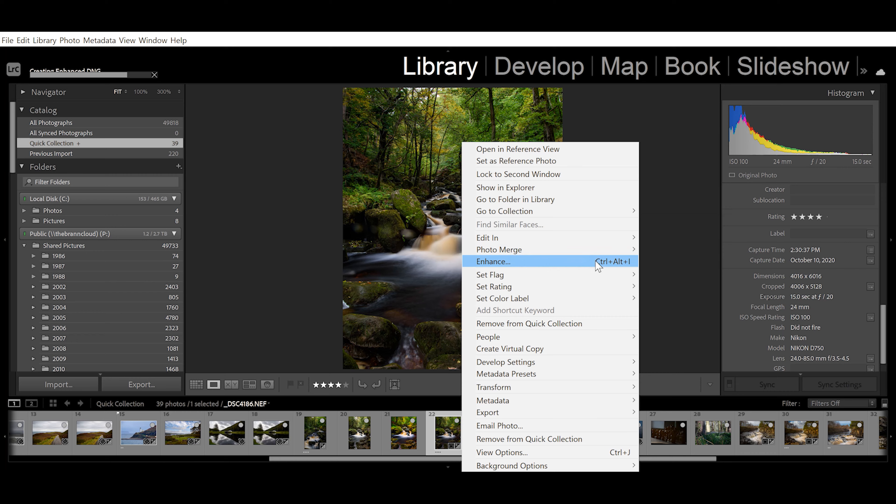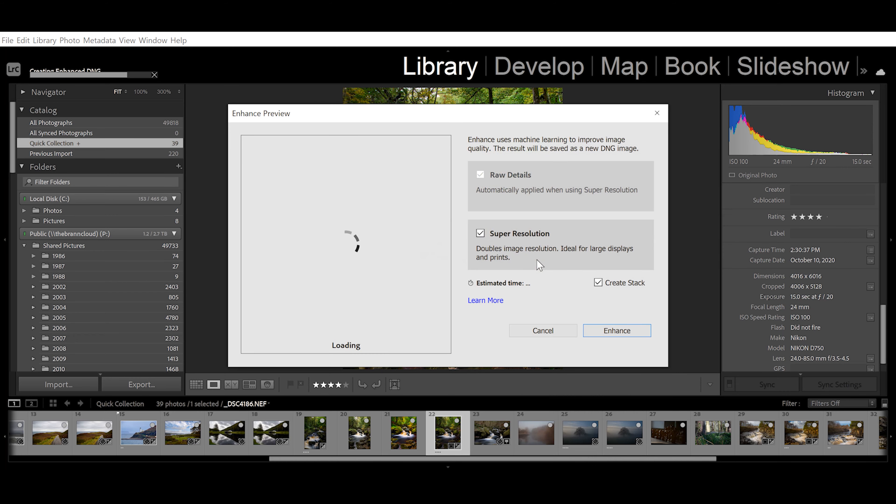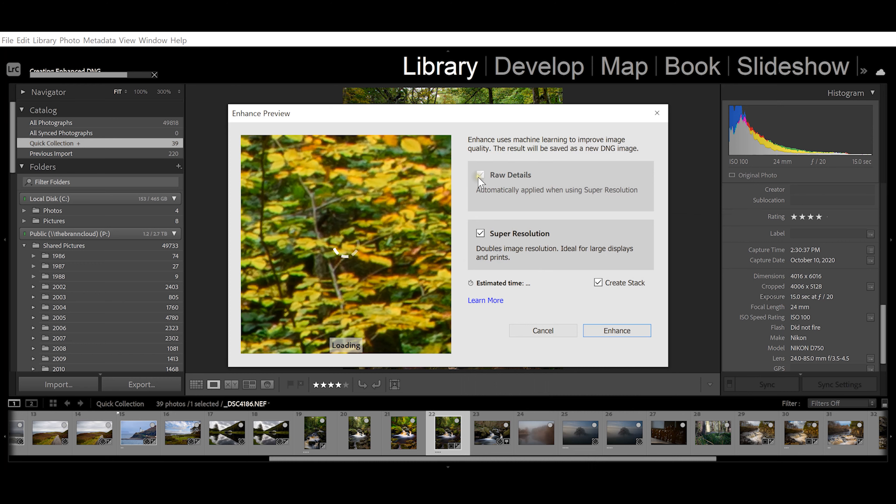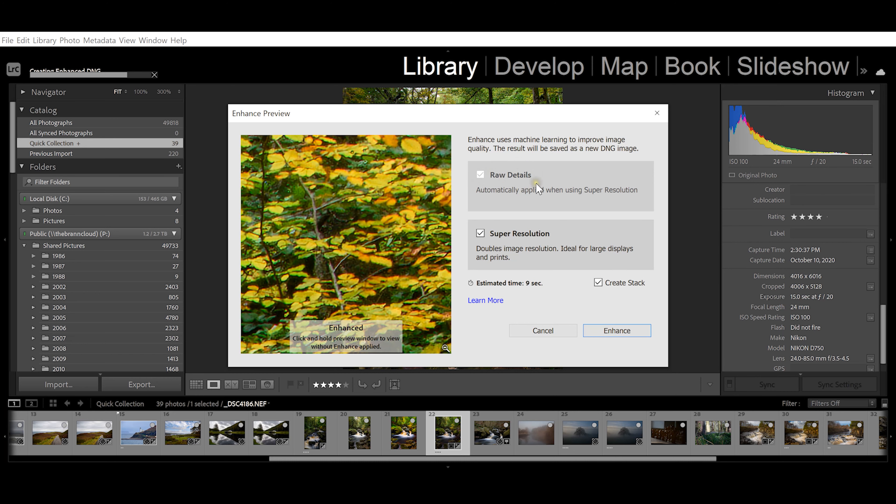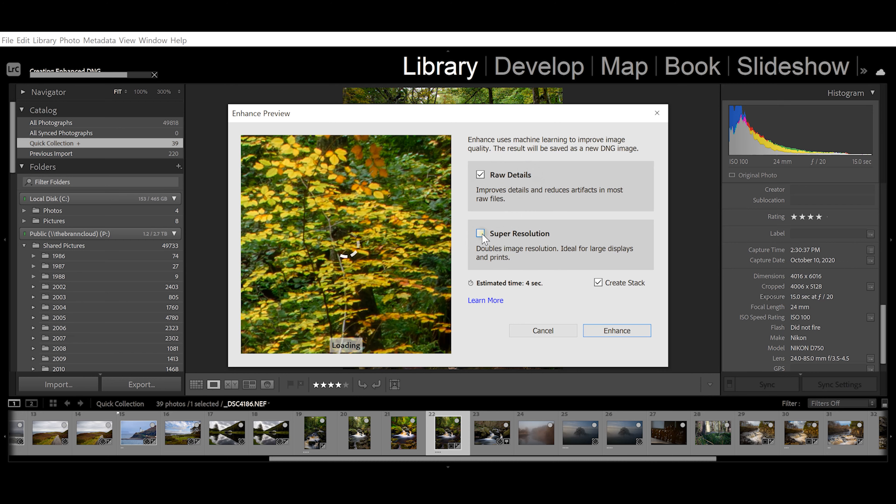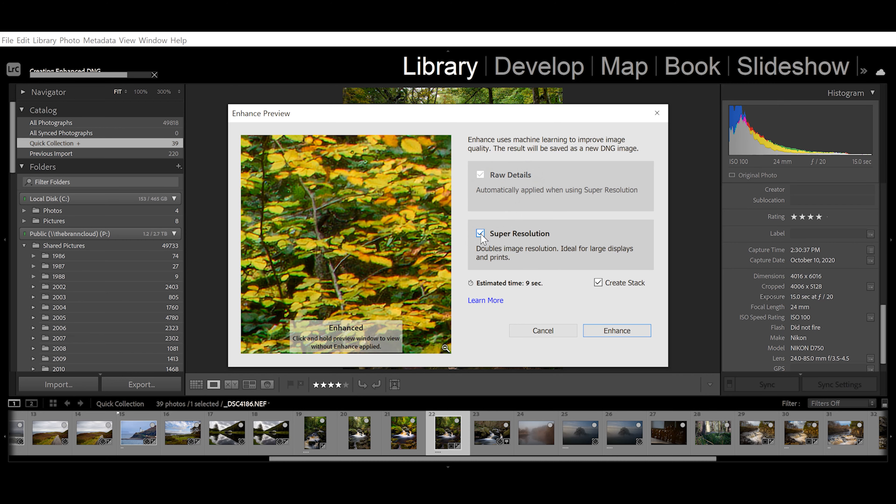You can also use Control+Alt+I on the PC. You're going to click and inside here you have Enhance Raw Details, and you can click on this Super Resolution button. It gives you an estimated amount of time that it's going to take to actually do this.